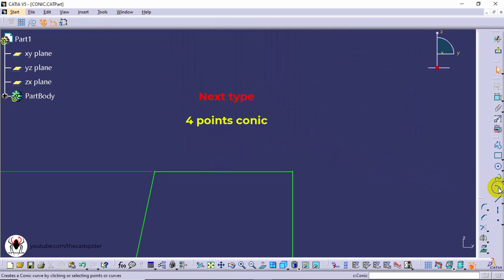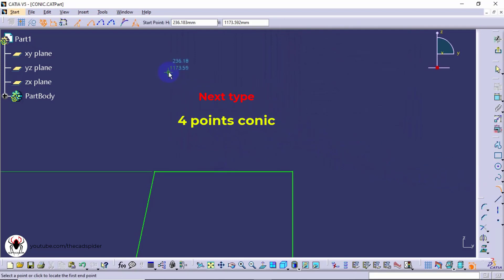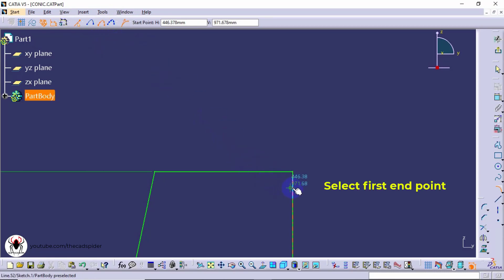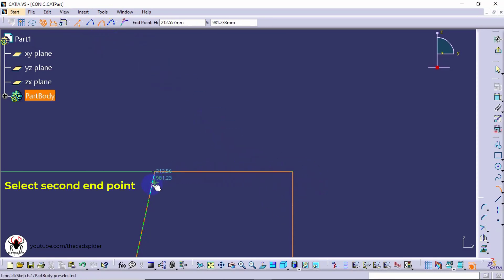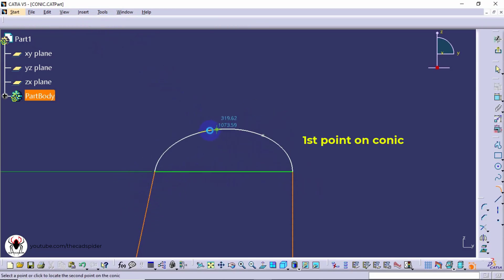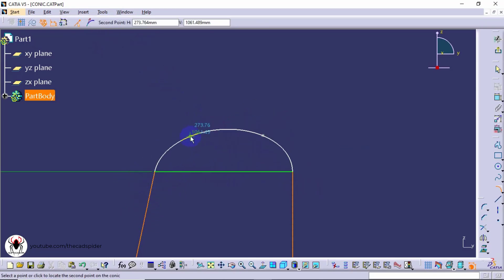The next option is four point conic. Click the first end point and second end point, then click the first point on conic and second point on conic.